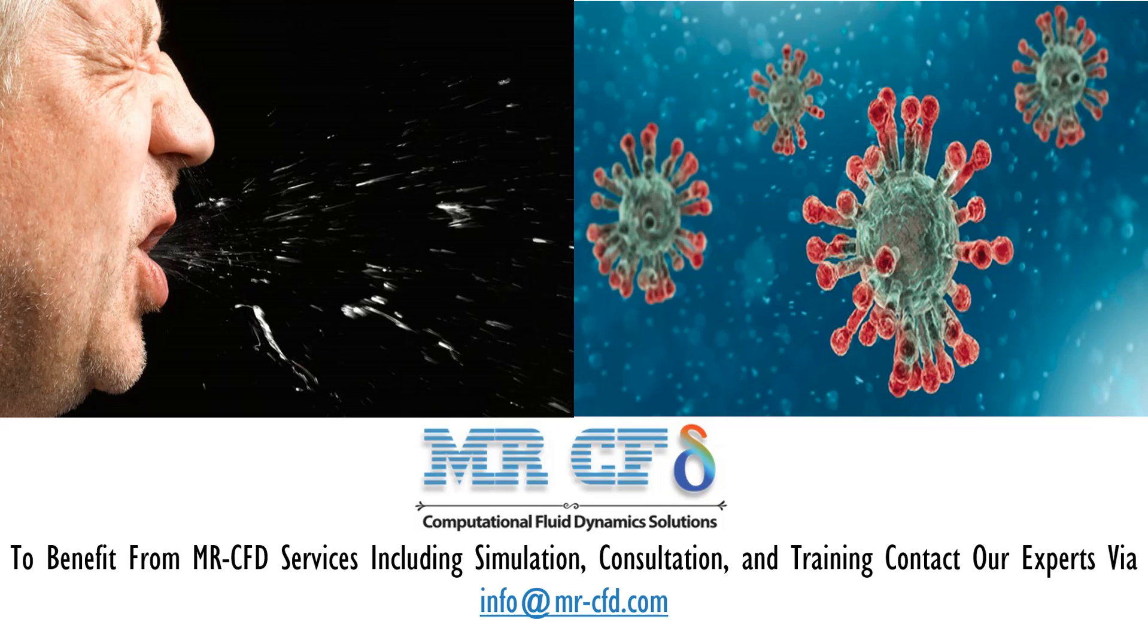Therefore, one of the most up-to-date topics that researchers are constantly researching is calculating and examining the minimum appropriate distance between a sick person and a healthy person to prevent the spread and transmission of viruses when a patient coughs or sneezes, called social distancing or physical distancing.